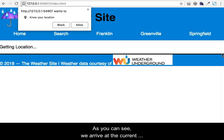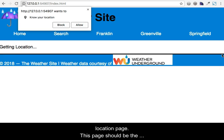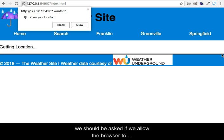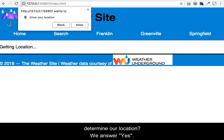As you can see, we arrive at the current location page. This page should be the index.html page in the weather folder. When loaded into the browser, we should be asked if we allow the browser to determine our location. We answer yes.